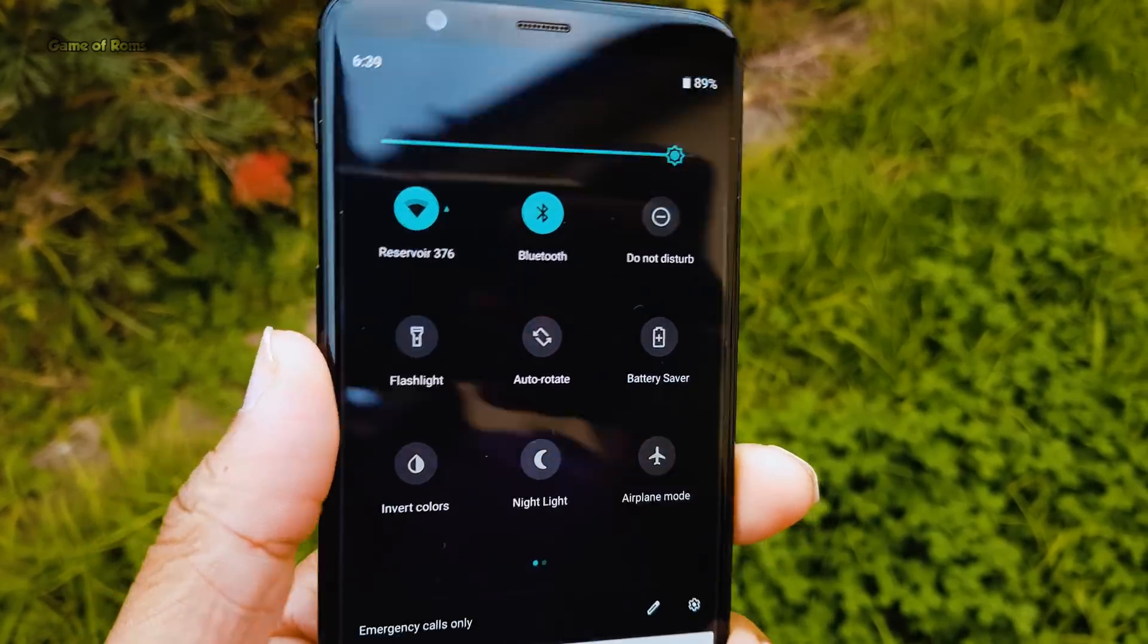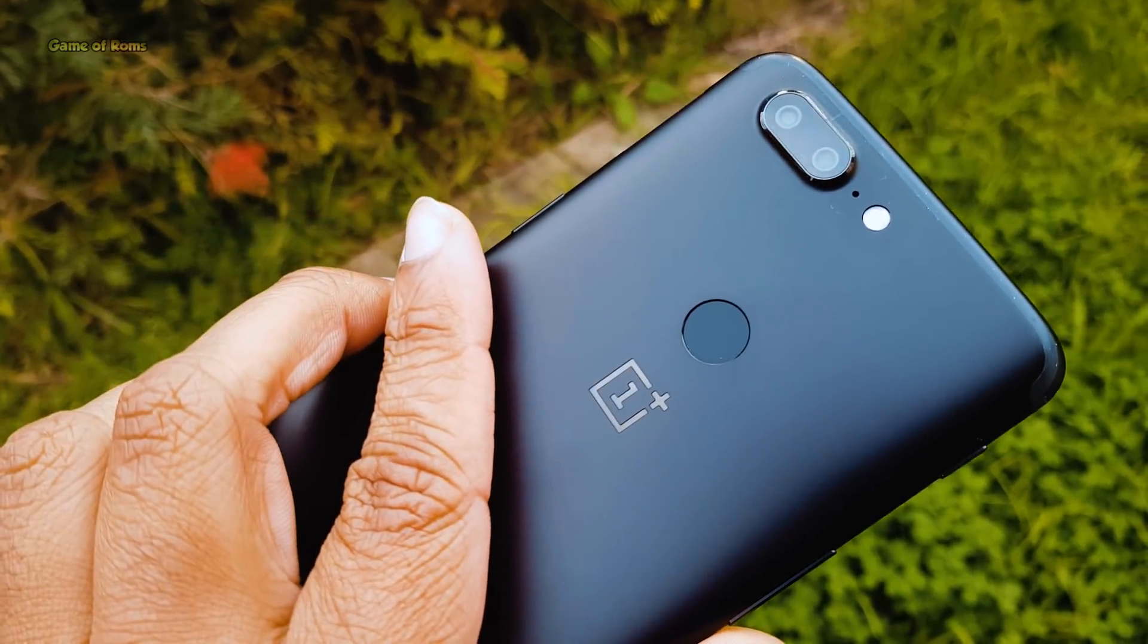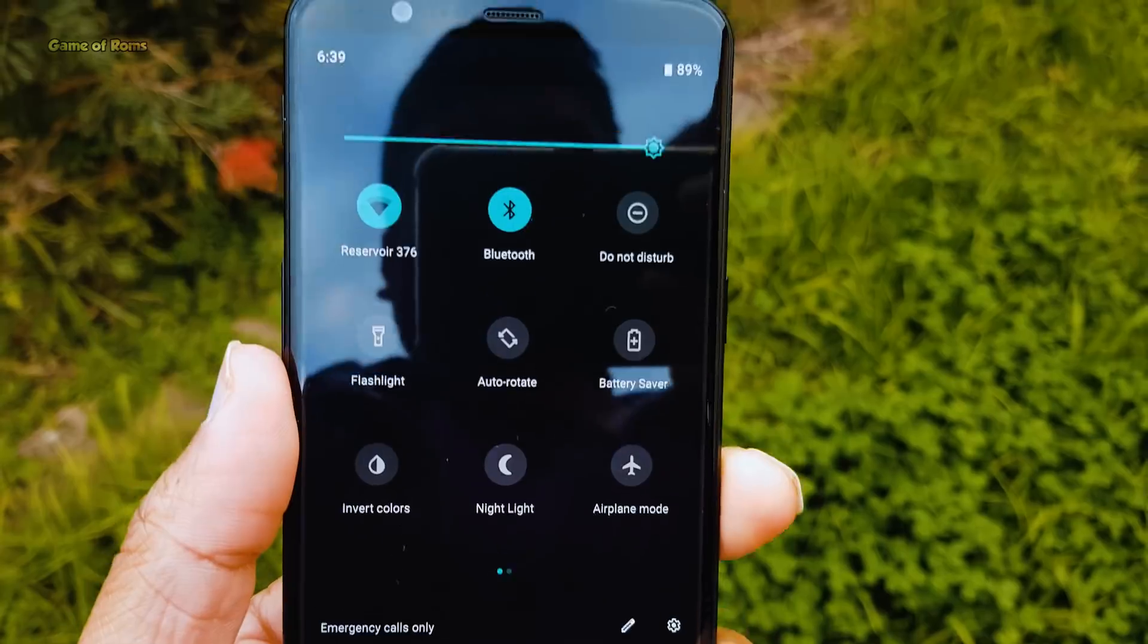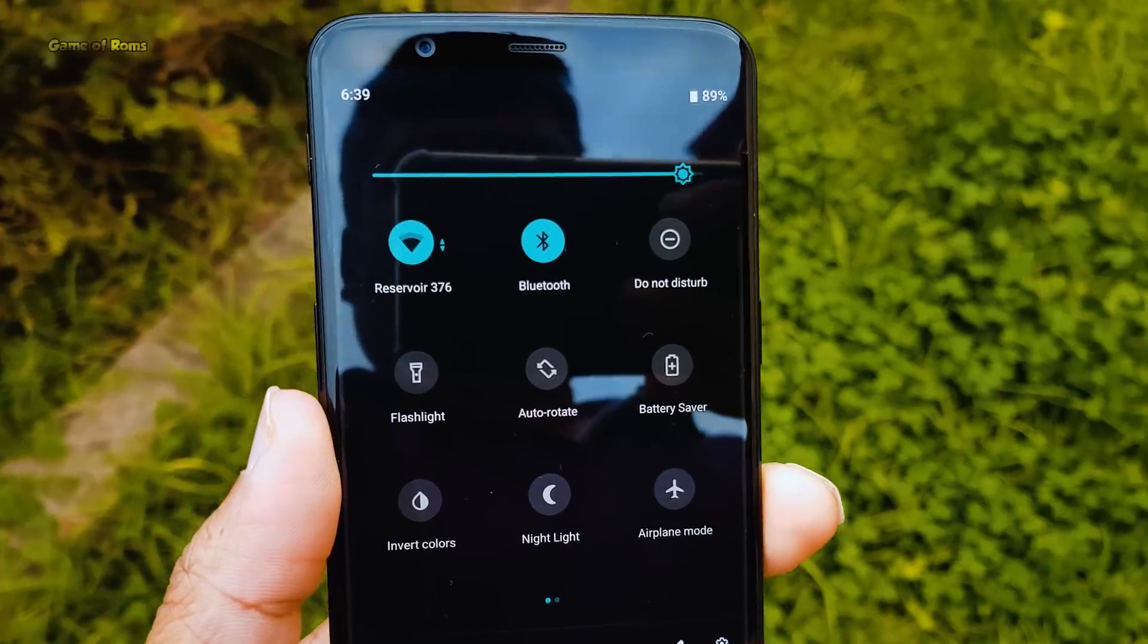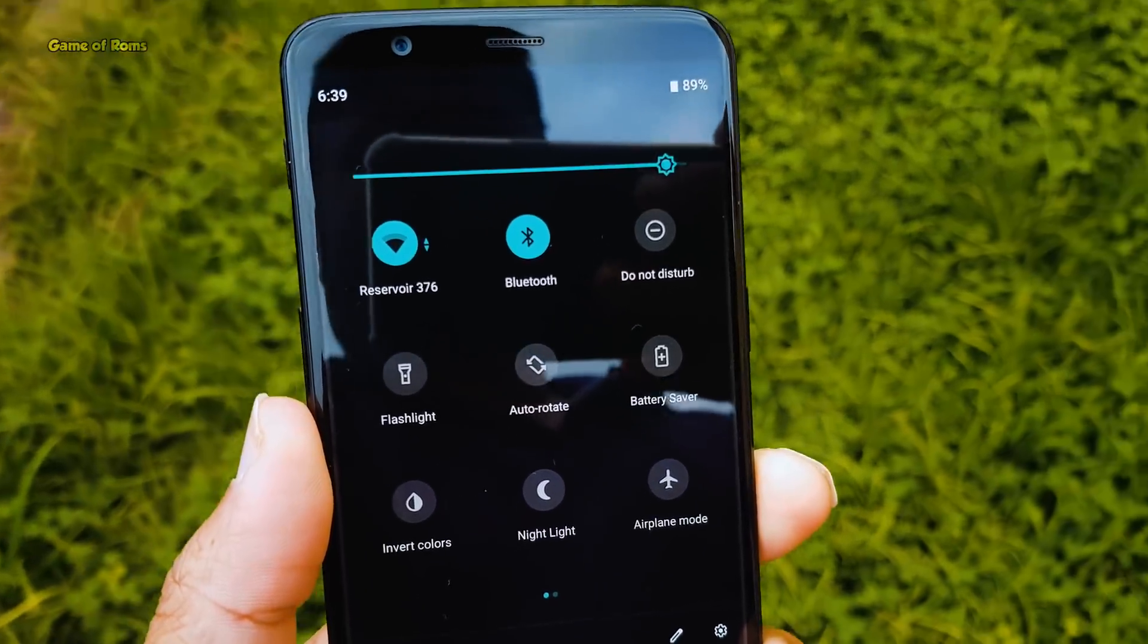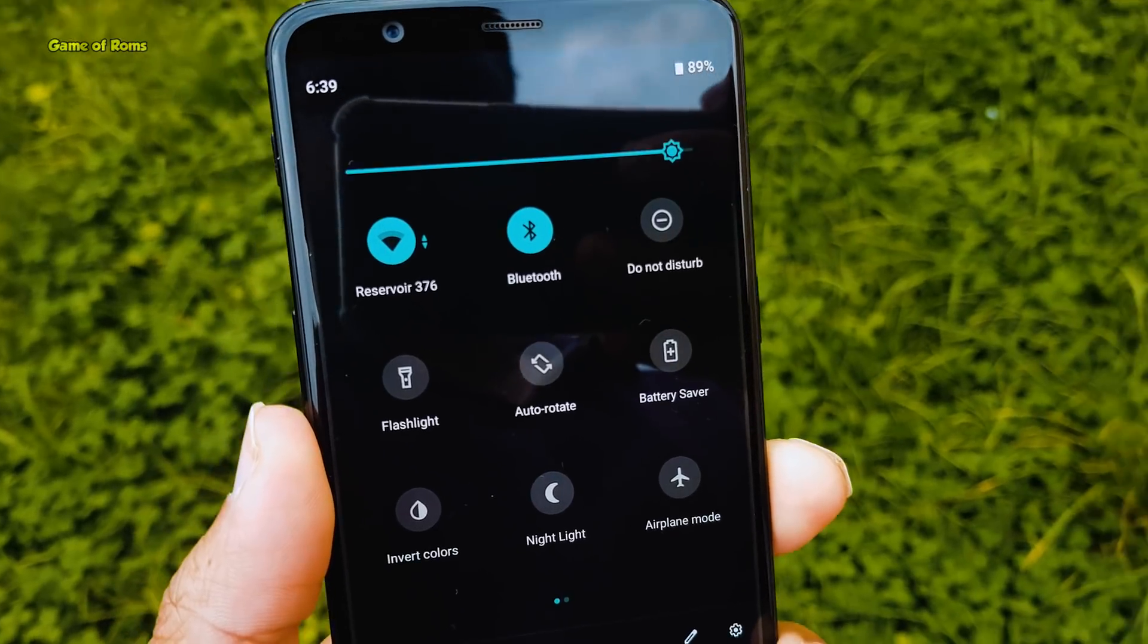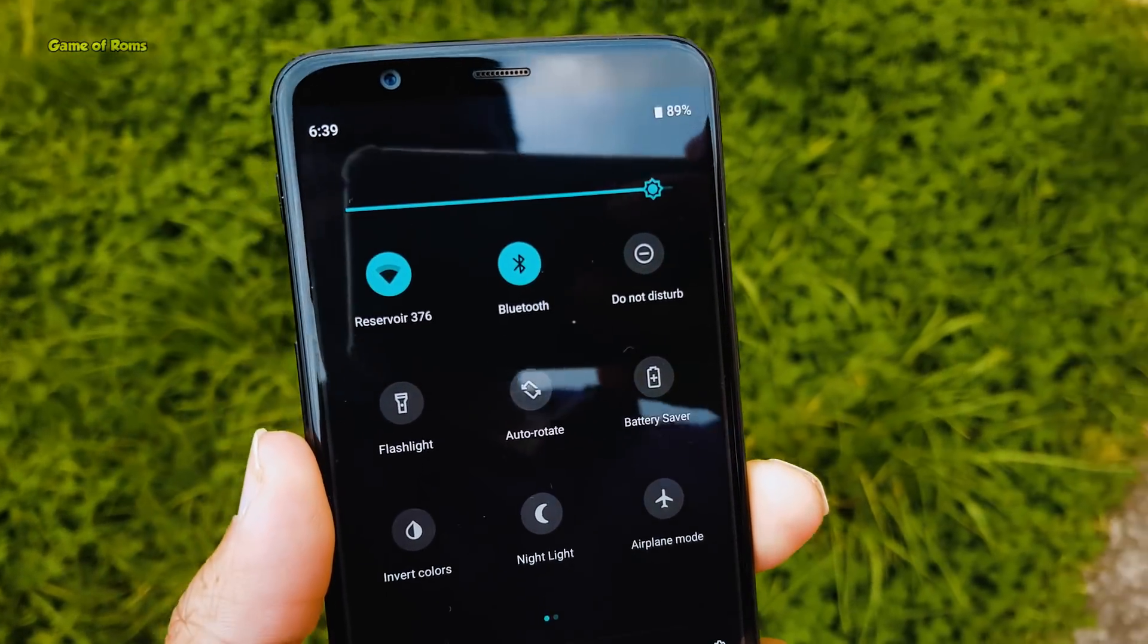Hey guys, Nash here. So finally, Android Pie is available for OnePlus 5 and OnePlus 5T. In this video, I'm going to review this AOSP Pie ROM, which is based on latest Android 9 Pie. Let's get started.